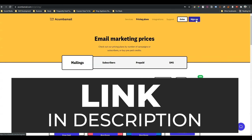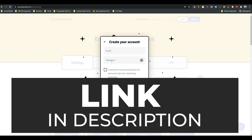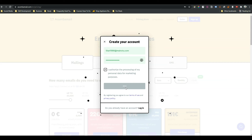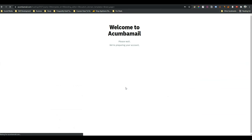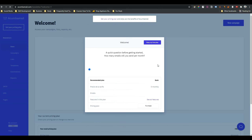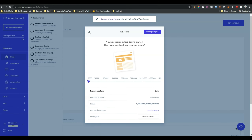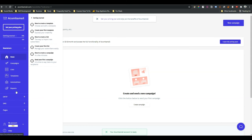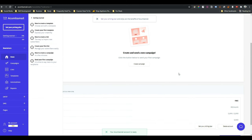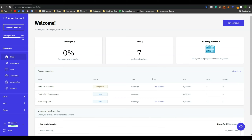After coming to this website, click on sign up, give your email and password, and then click on create account. It will take some time and after that you will get a window. If you want to send more than 2000 emails per month, then you have to pay them — otherwise you do not. I will skip that. After that, you will see a complete dashboard. This is my own dashboard that I am using.